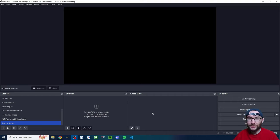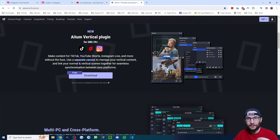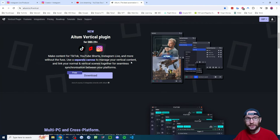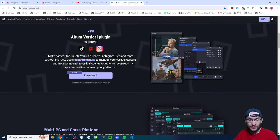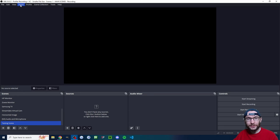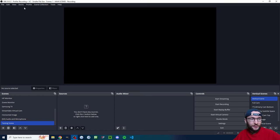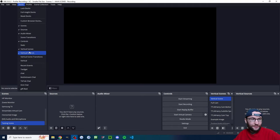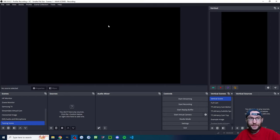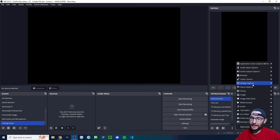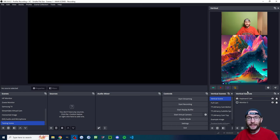Let's look at our second vertical multi-stream method — this time we're staying in OBS and using the Atom Vertical plugin. First, close OBS, then download and install Atom Vertical — it's linked in the description. Run through the installer; the defaults are fine. Reopen OBS. If you don't see Atom Vertical at the top, click 'Docks' and enable the vertical scenes, vertical sources, scene transitions, and the vertical canvas.